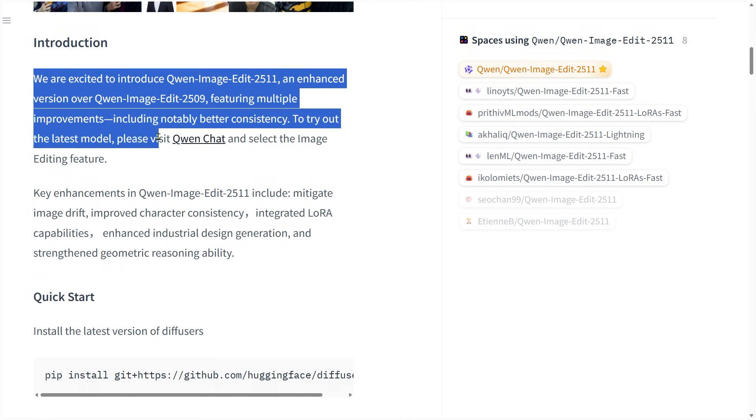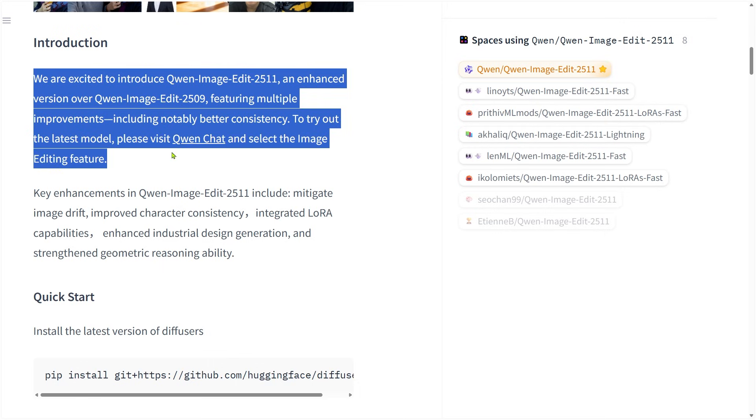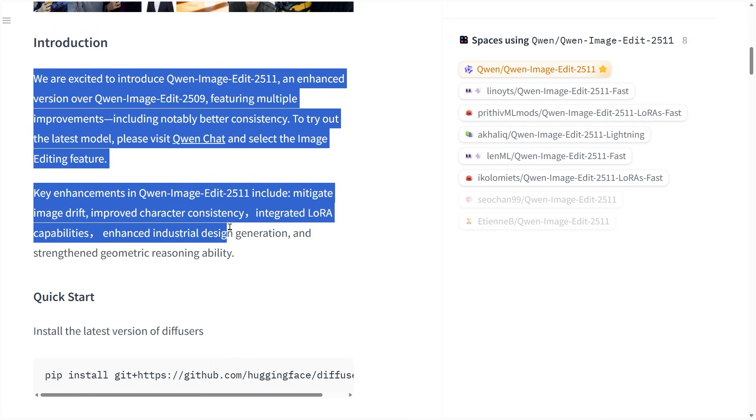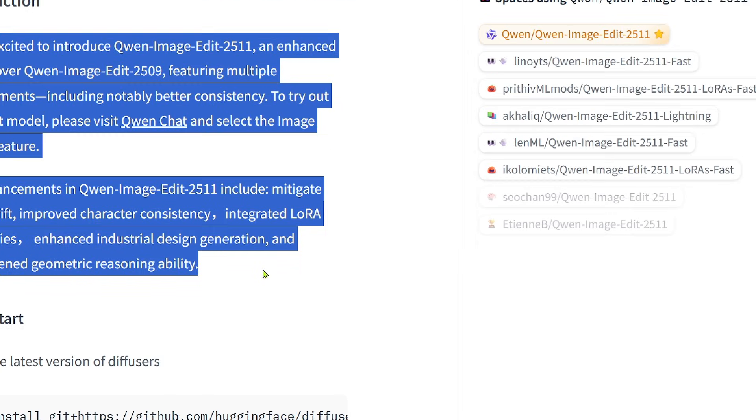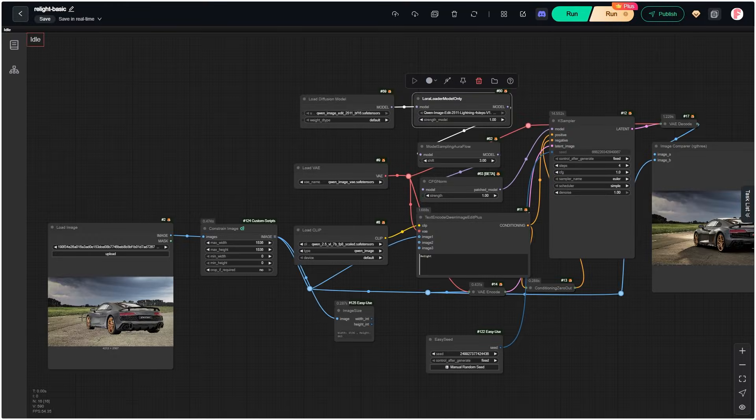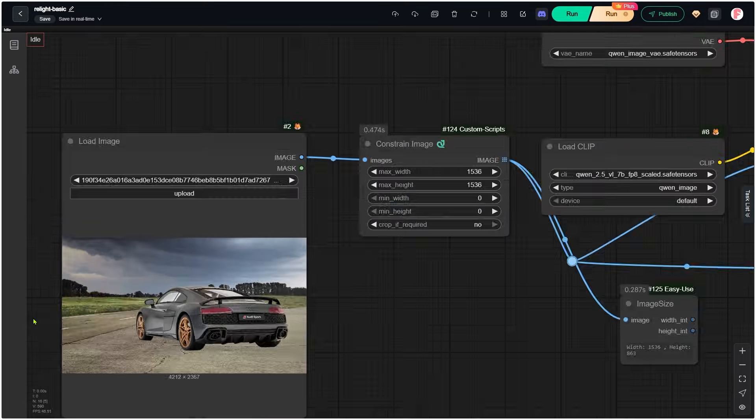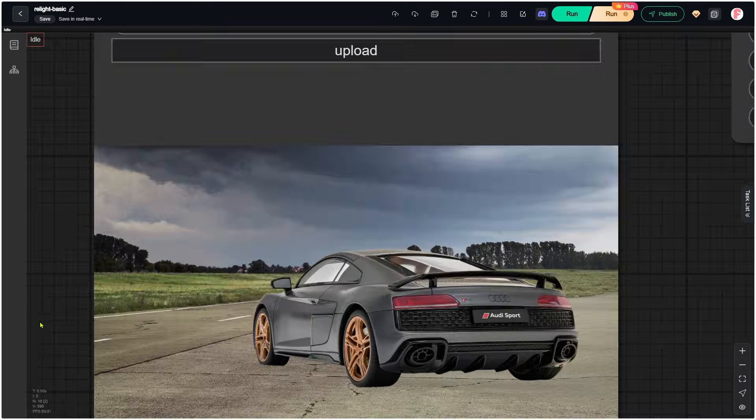A new version of the Q1 image edit model just came out. It has a few big improvements. One of the best ones is that it now includes some popular LoRAs inside the base model. Let's jump into ComfyUI so I can show you.